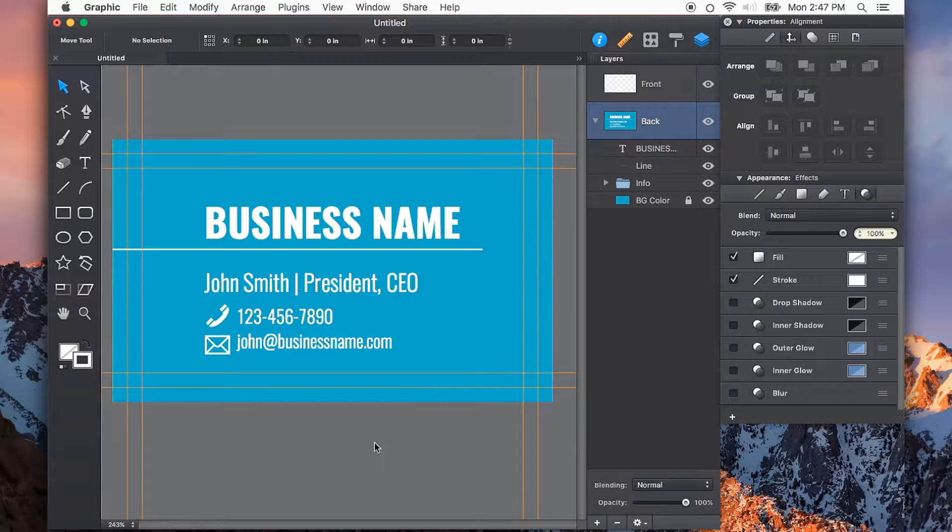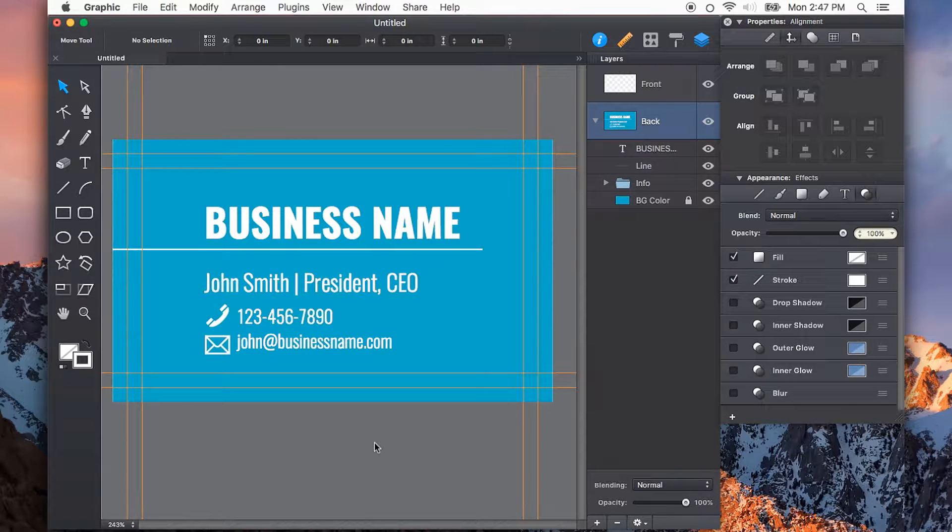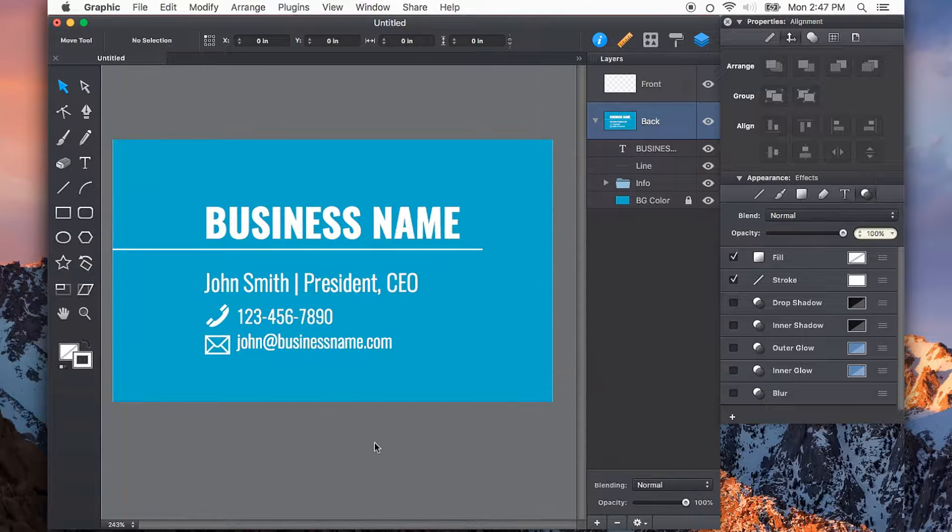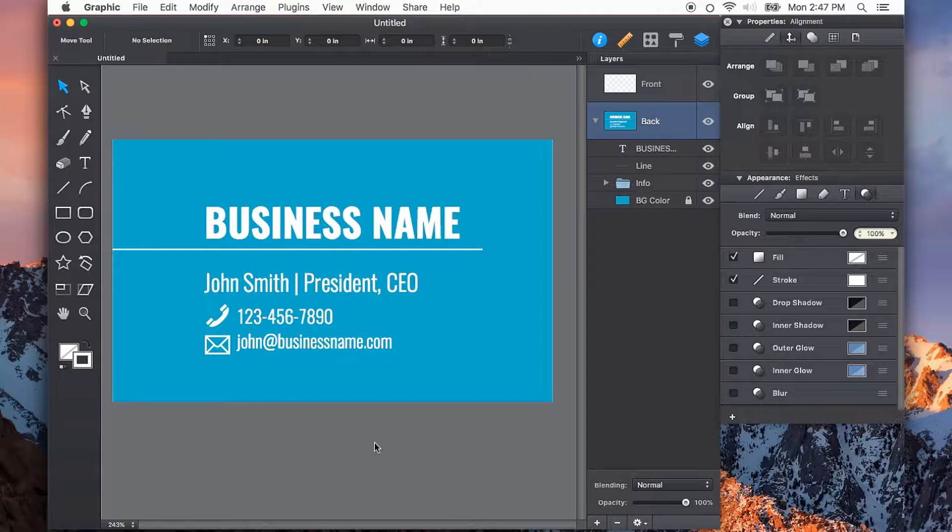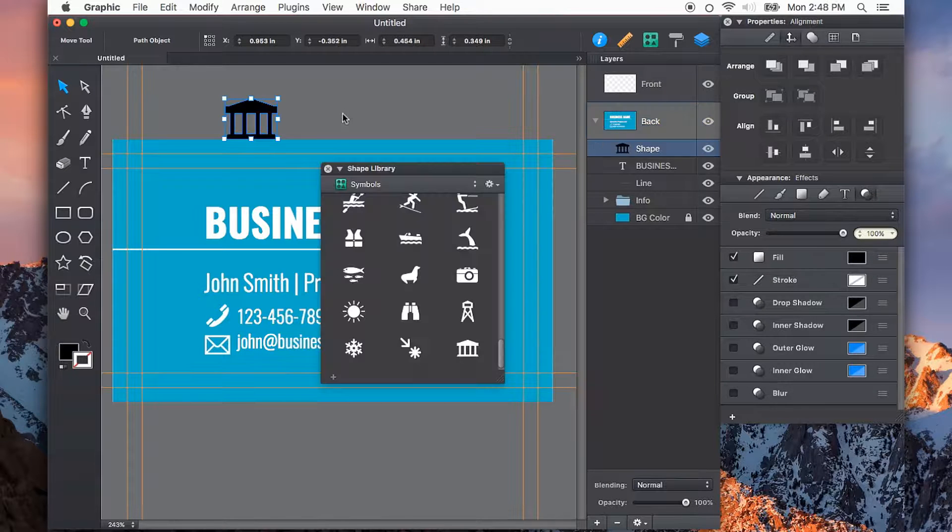I can quickly hide the guides by pressing CMD and semicolon. That just gives me a clear view of what I'm actually going to be looking at.